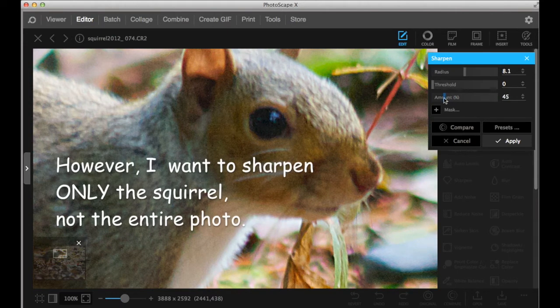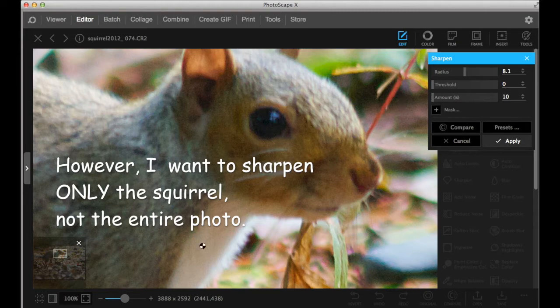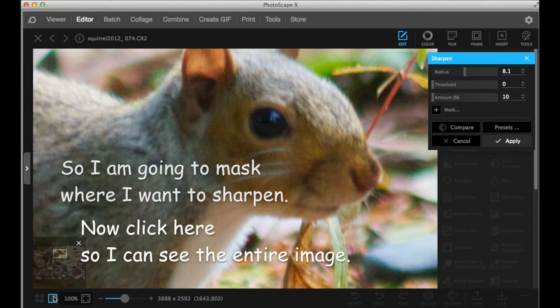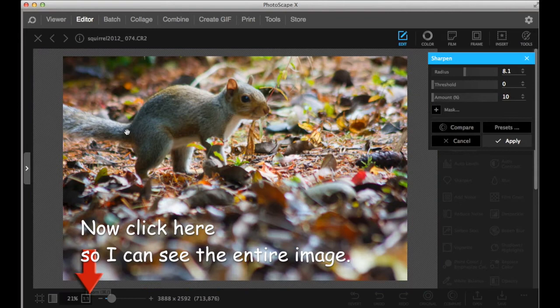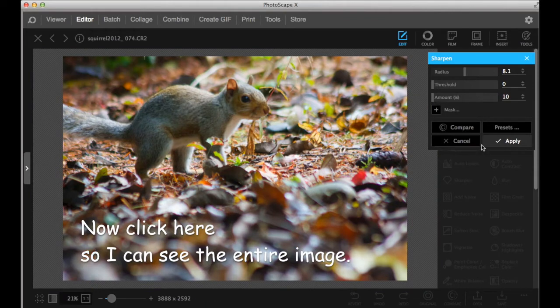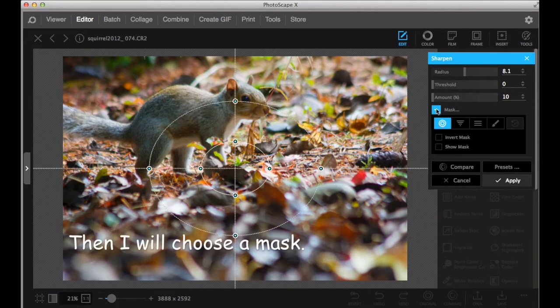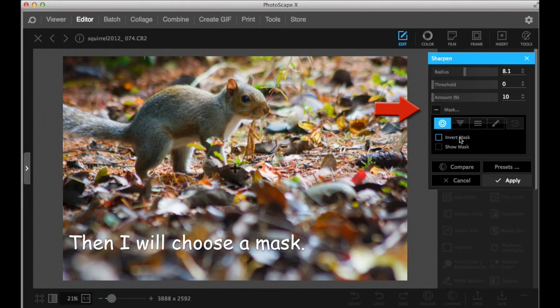Sharpen, how much to sharpen. But I don't want to sharpen the whole image, entire image. So go back to the entire image to see. And we're going to put the mask on it.